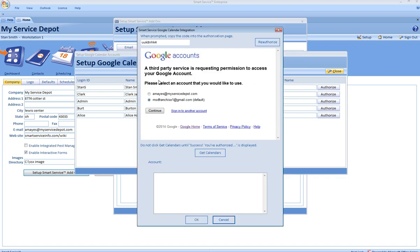Select the account that you wish to integrate with. If the account is not displayed, click Sign in to another account. It will prompt you for your username and password. Once you've selected the account, click Continue.